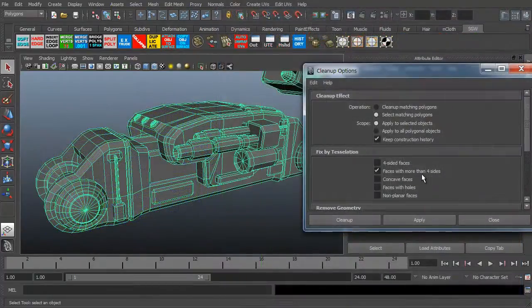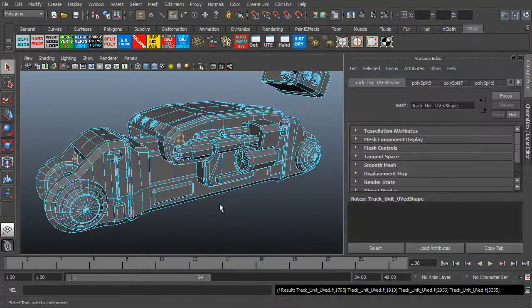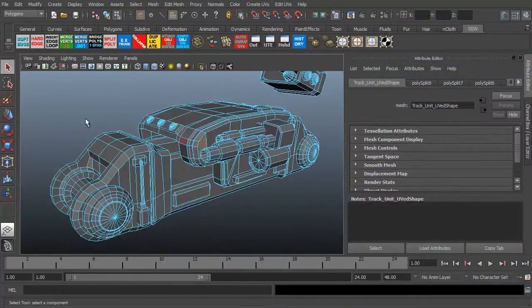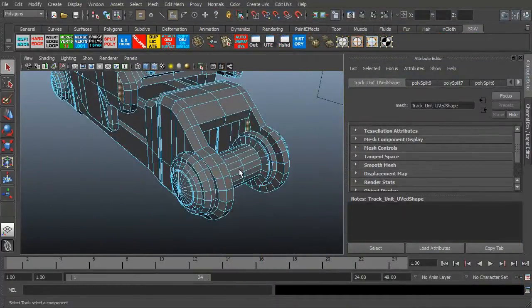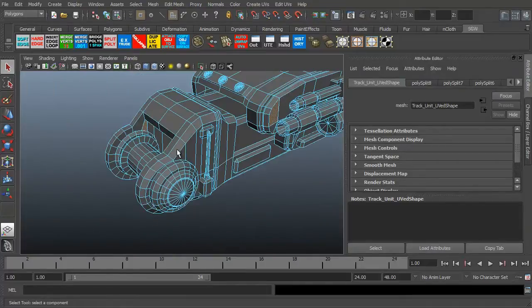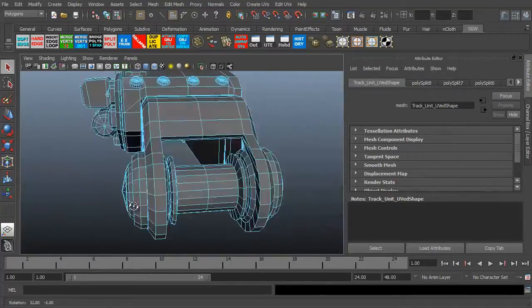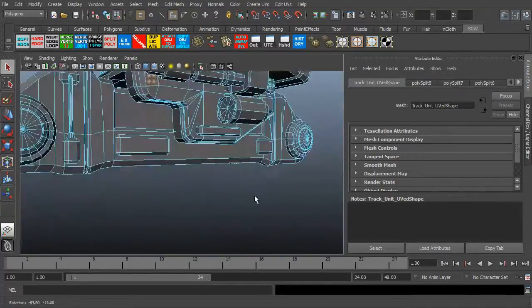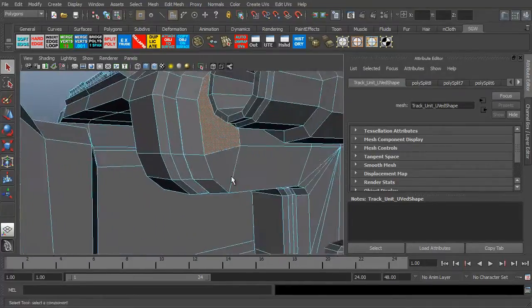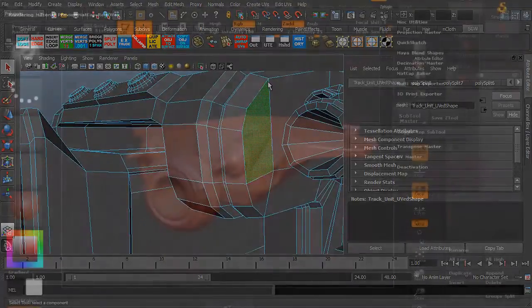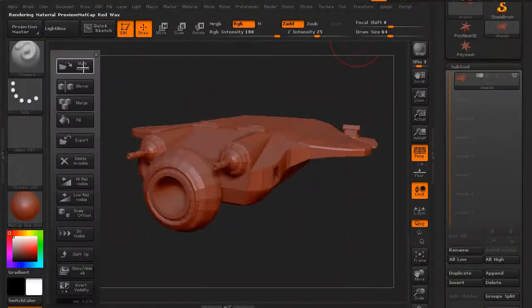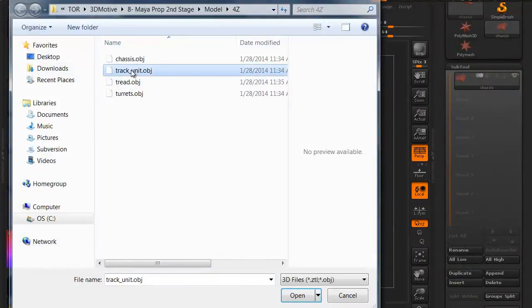In this volume we're going to review our mesh before we export it into ZBrush. We're going to use a little tool in Maya that will help us find all the polygons that have more than four vertices. We want to make sure we fix those. ZBrush doesn't like those.